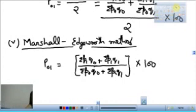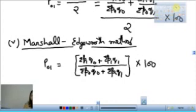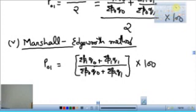यह सारे Price Index Number के formulas हैं। Quantity Index Number के अलग से learn नहीं करने। अगर Fisher's का quantity index number निकालना है तो formula में P की जगे Q लिख दो और Q की जगे P लिख दो - just reverse the factors। Summation P1Q0 की जगे Summation Q1P0, Summation P0Q0 की जगे Q0P0 हो जाएगा।